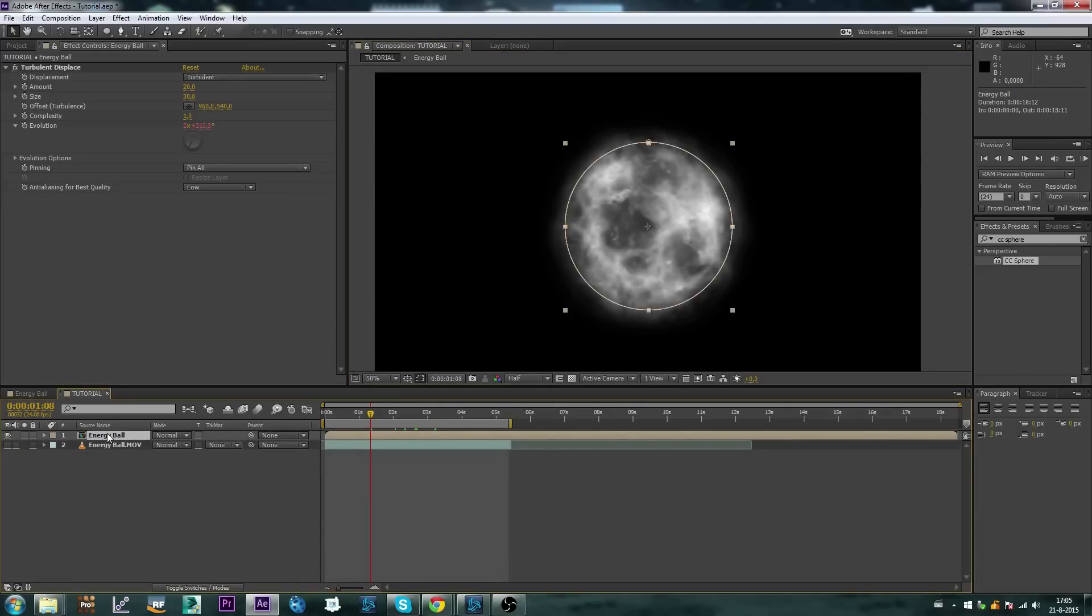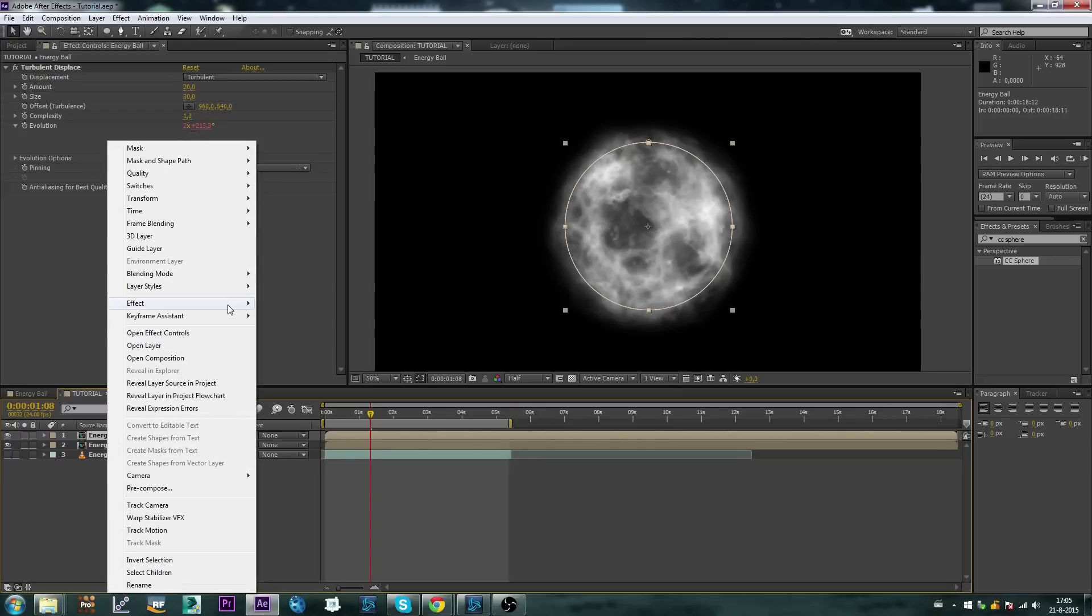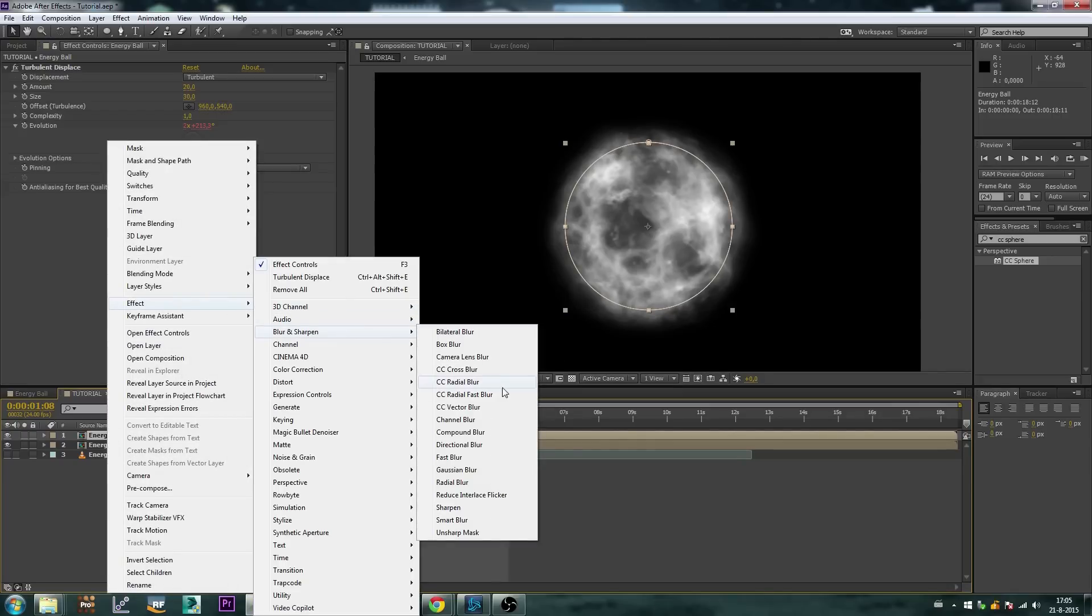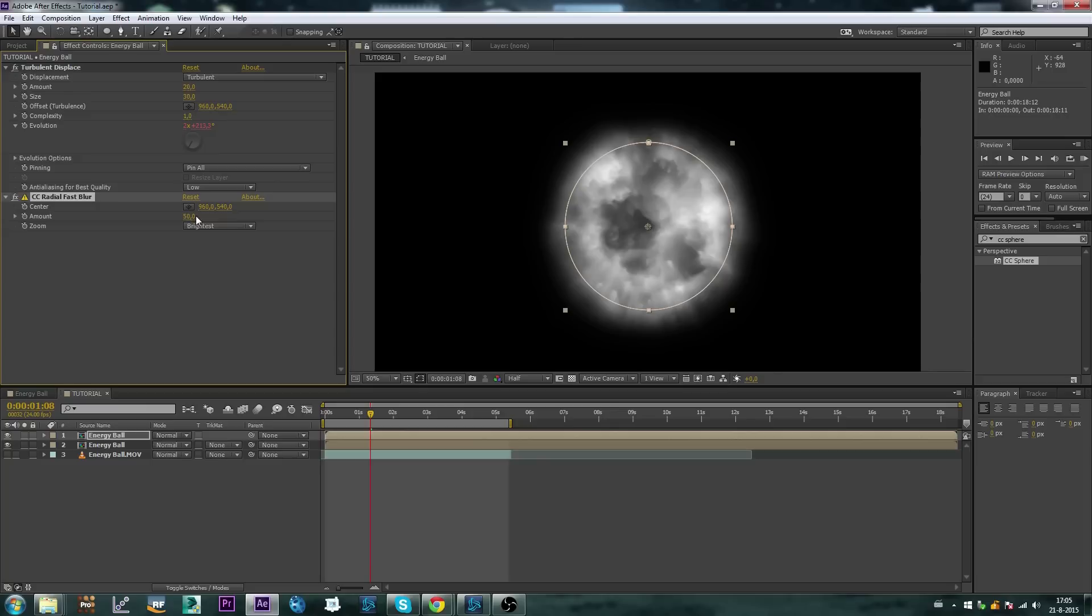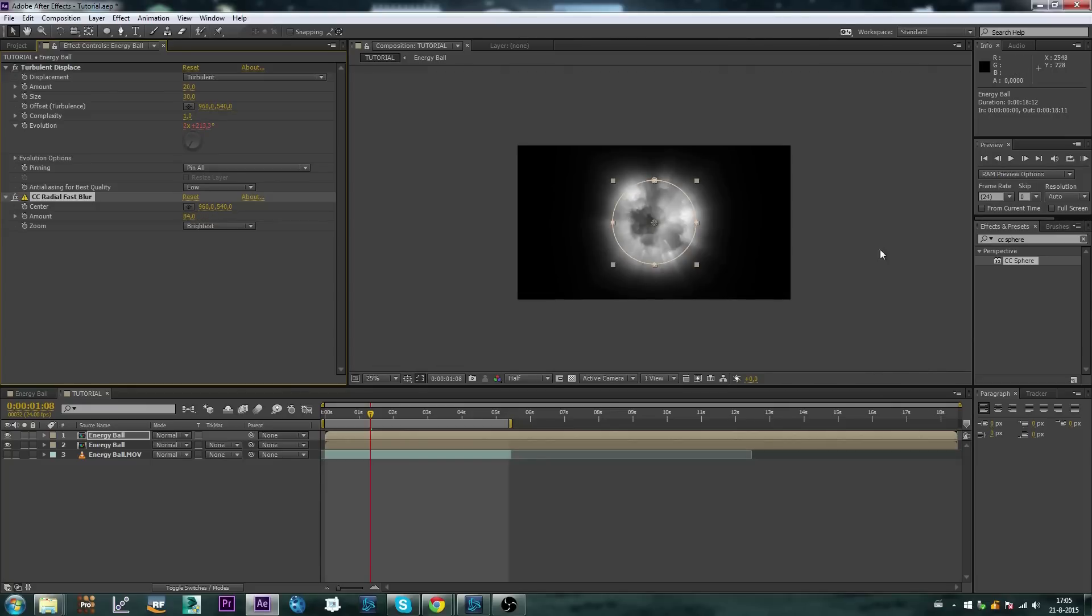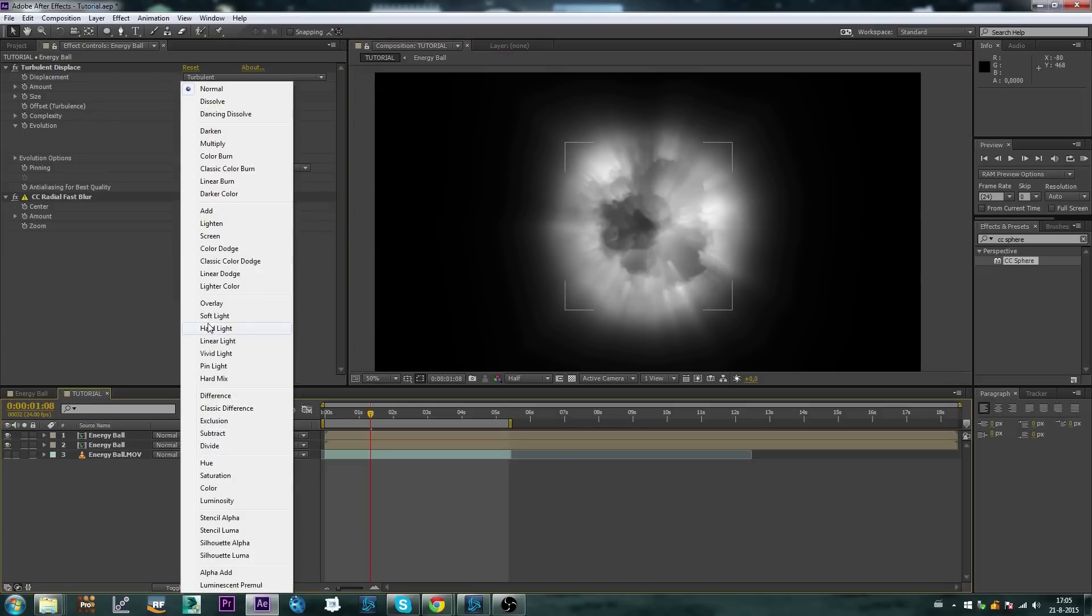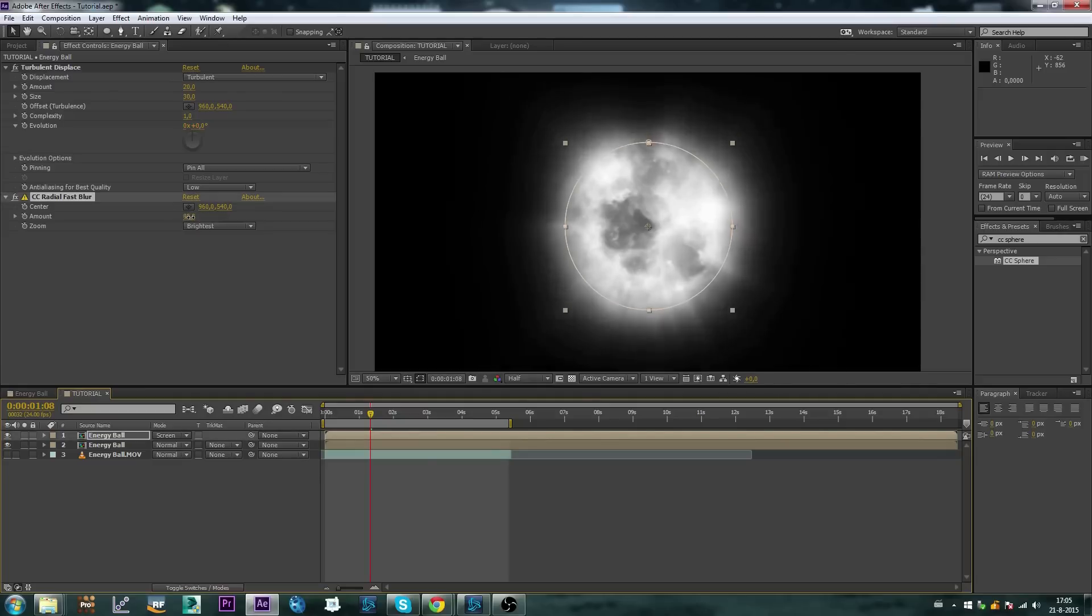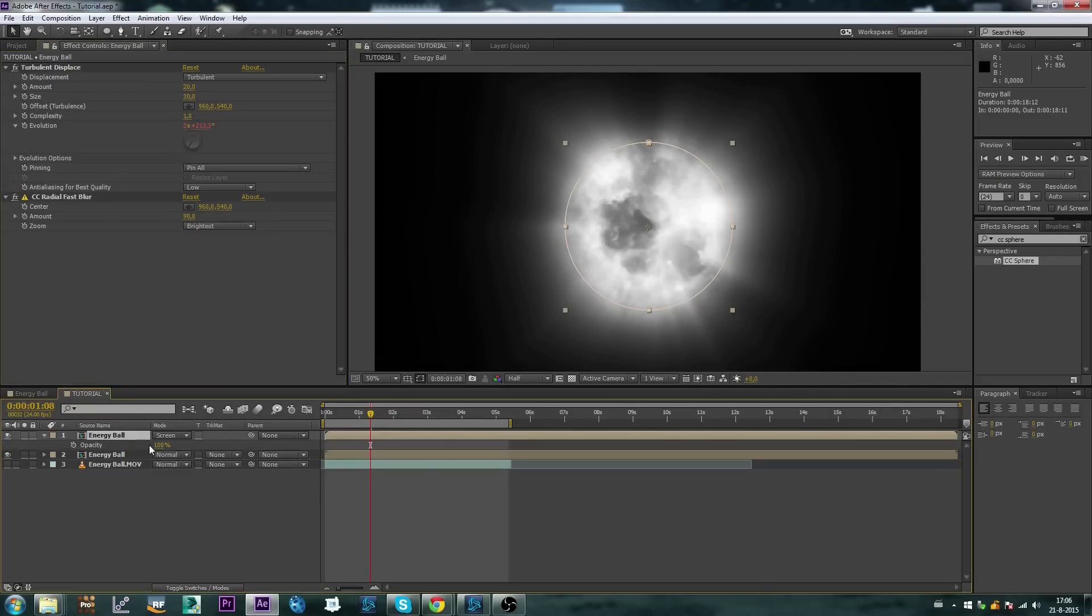Next up I'm going to duplicate this layer, go to effect, blur and sharpen, CC fast blur, and now I'm going to make these light rays like this dragon ball light ray kind of effect to throw it over it. Let's set the blending mode to screen. Let me adjust the opacity maybe a little bit.